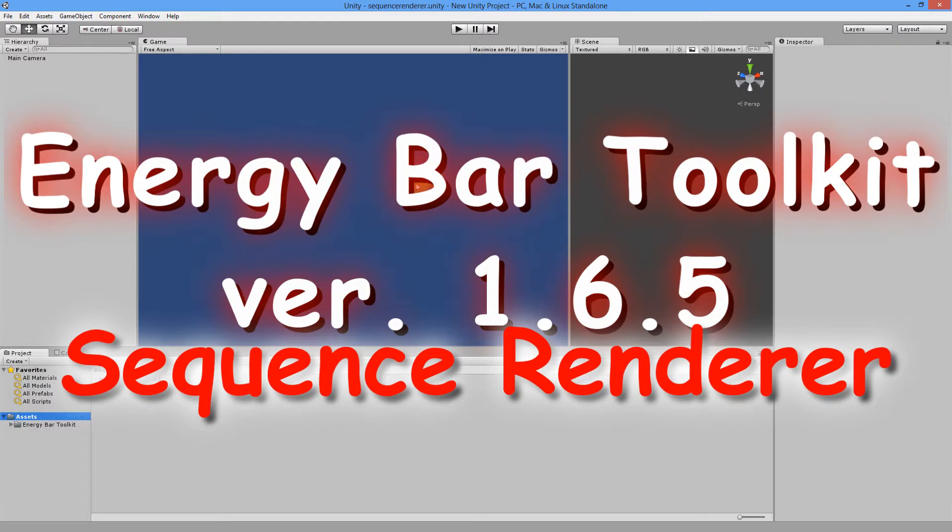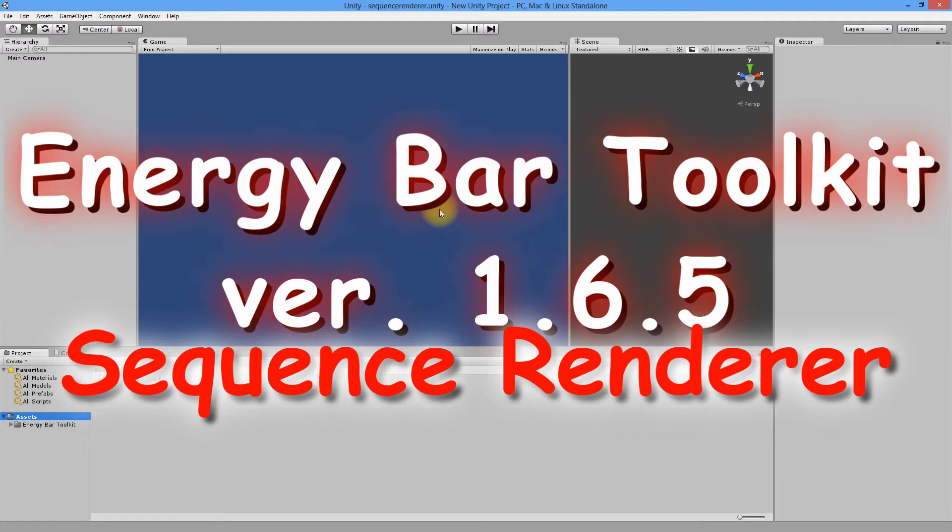Before we start, I have to mention that we've been through many options of previous renderers and I will skip describing them. If you haven't seen previous tutorials, you can find them in the description below.